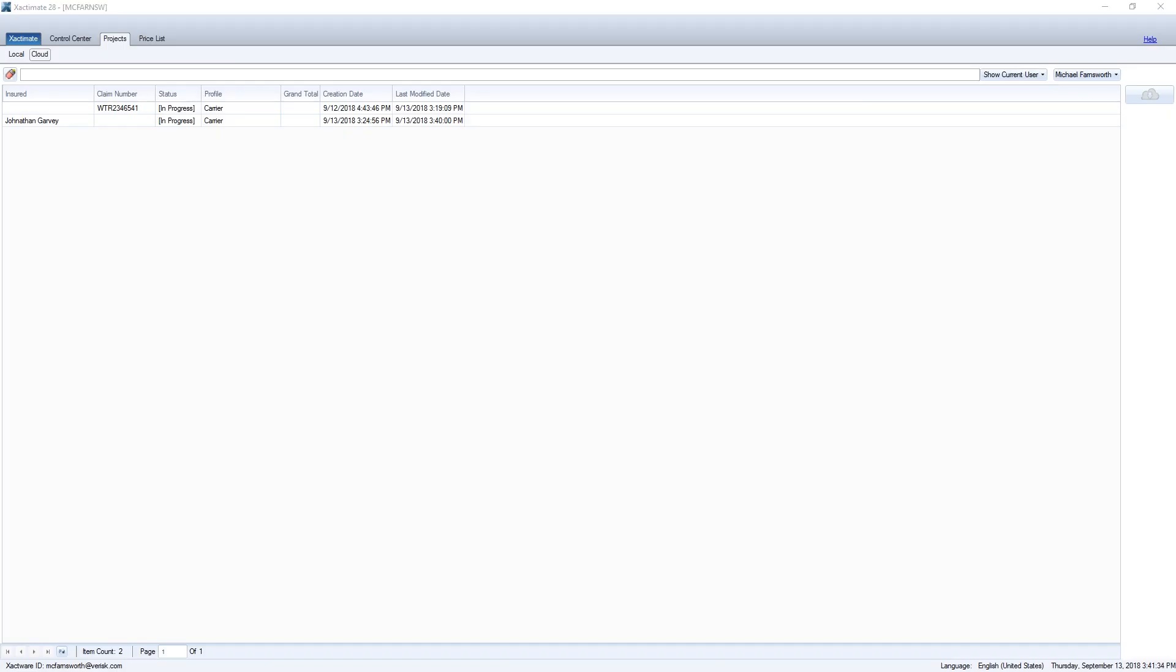That's it. I have now merged my project from Xactimate Mobile into my existing project. Now you don't have to worry about not having a network connection in the field.